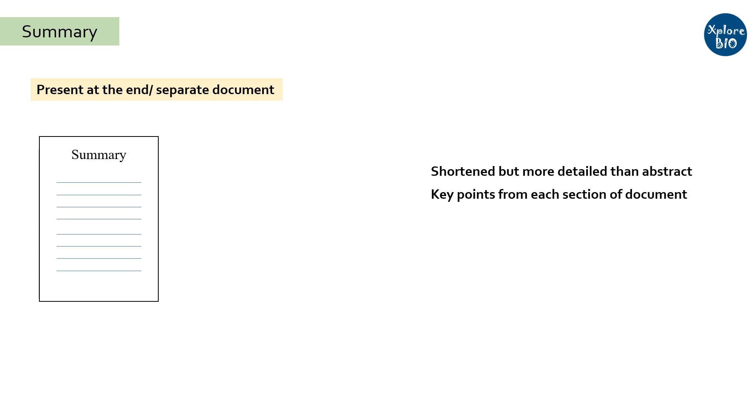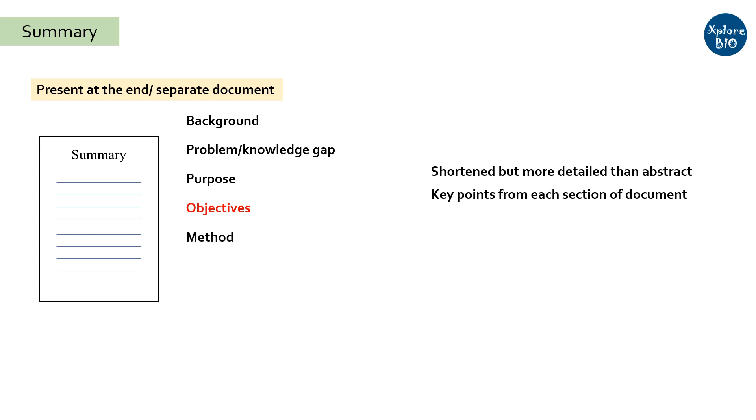First, mention the background of the work in a paragraph, the limitation, rationale of the study, and the objectives. Objectives are not mentioned in an abstract. Then write a paragraph about what methods you followed and what were the key results and interpretation that you want should be emphasized.